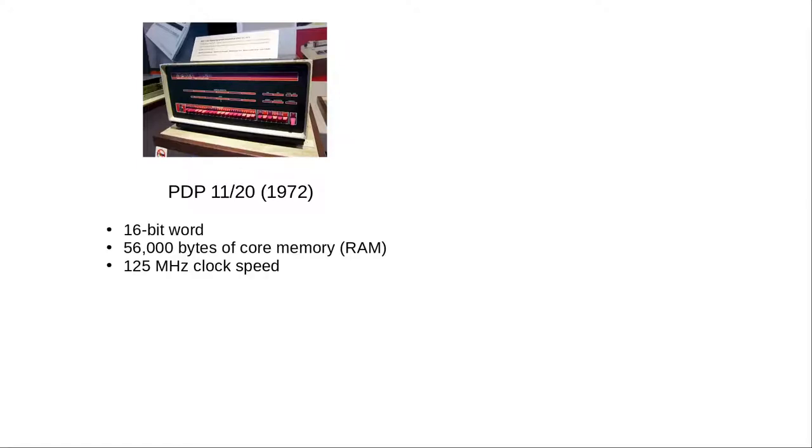This computer had a 16-bit word, 56,000 bytes of memory, and 125 megahertz clock speed. If you bought a hard disk as a peripheral, it had a capacity of only 10 megabytes.